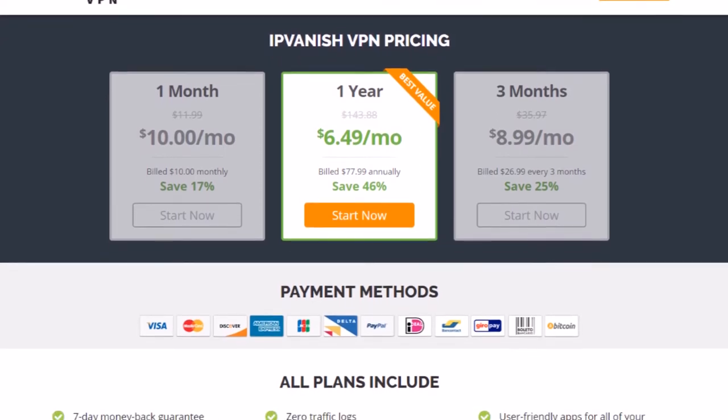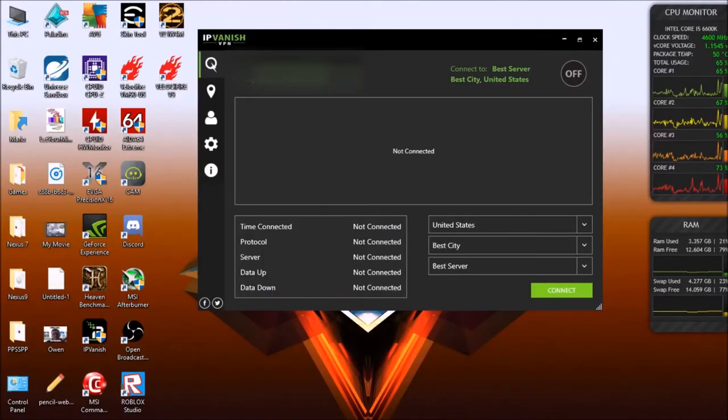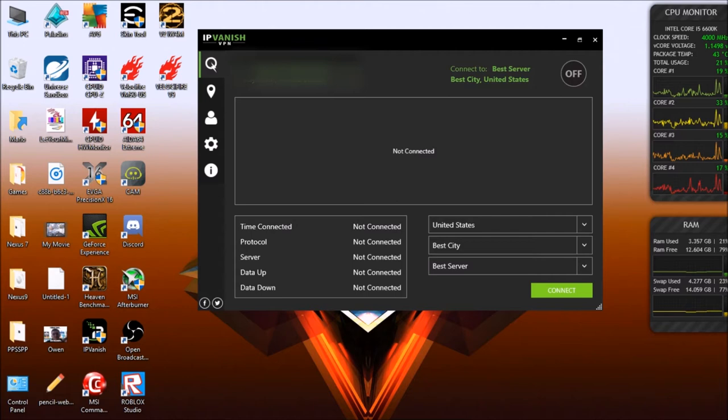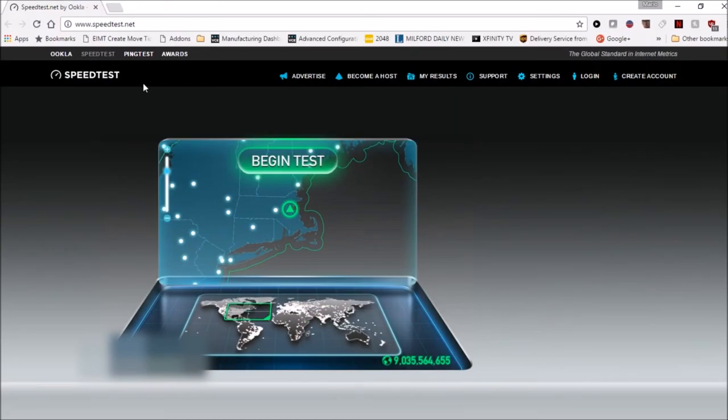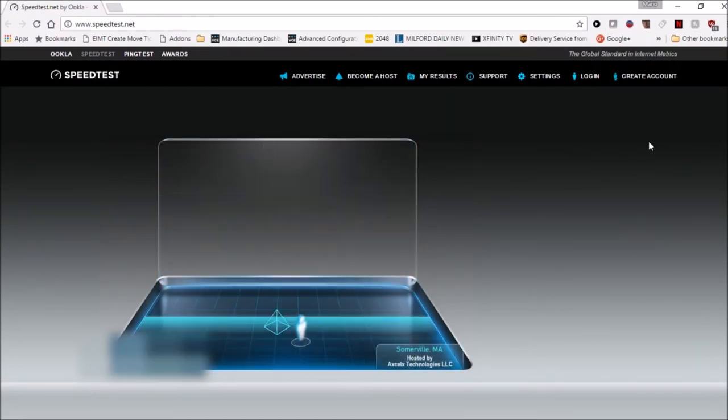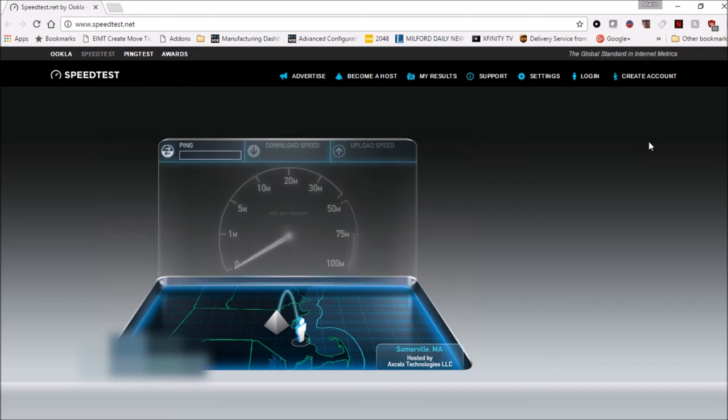What we're going to do today is we are going to do speed tests without the VPN enabled and then a speed test with the VPN turned on. So let's run this speed test without the VPN and see what we're doing.